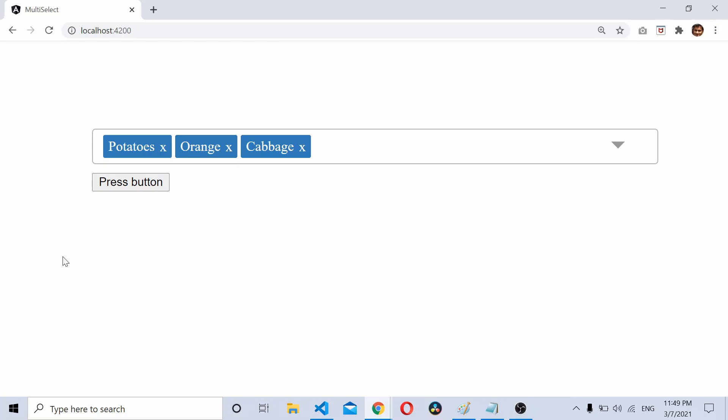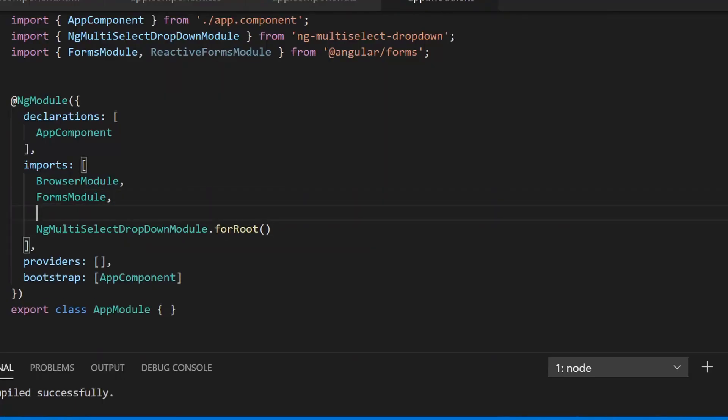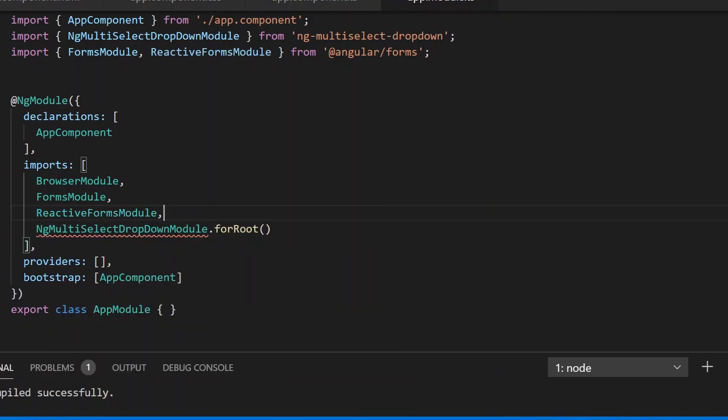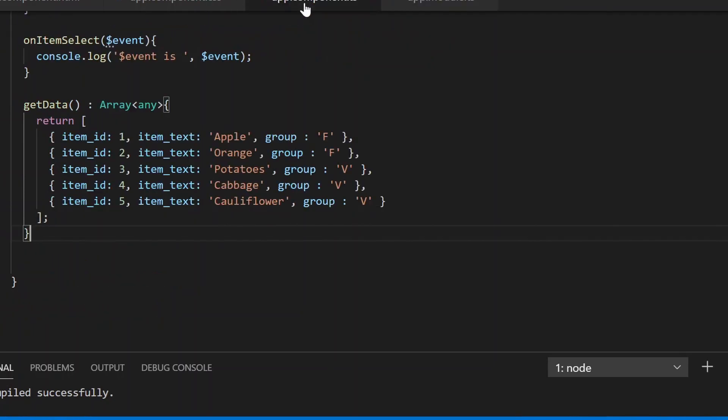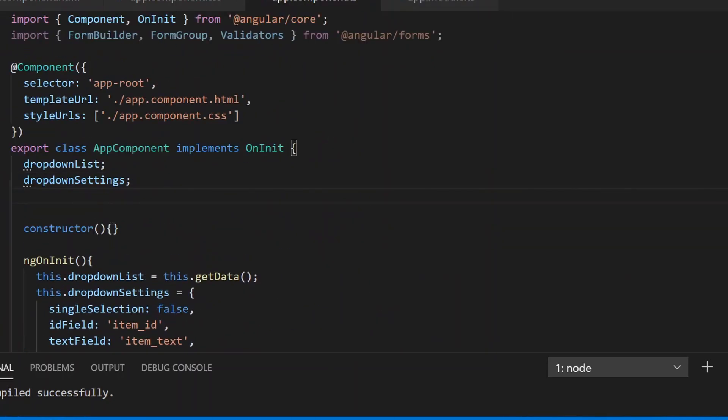to use Angular reactive forms alongside ng-multiselect-dropdown. Let's get started by adding ReactiveFormsModule to our app.module file. Once we have the reactive forms module, we can go to the app.component.ts file and define a form group.